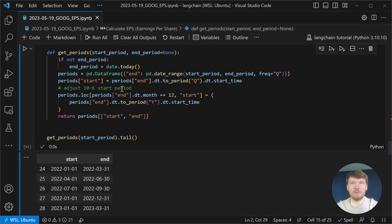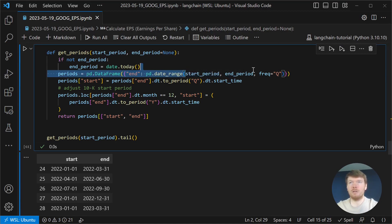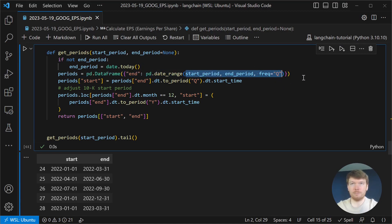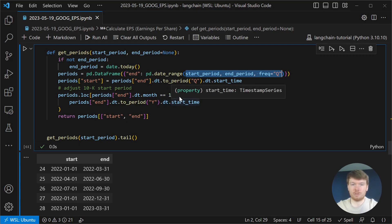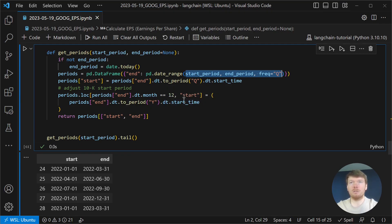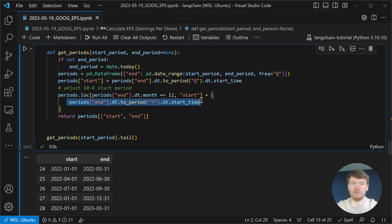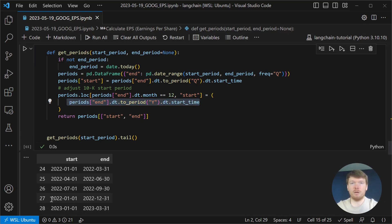In the get periods function, we are creating start and end dates of the quarters. And in the case of the last quarter, we are modifying start date to be start of the year. So, in case of the last quarter, we have a full year.